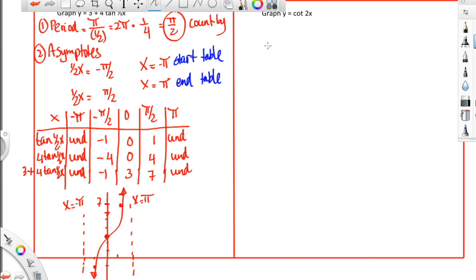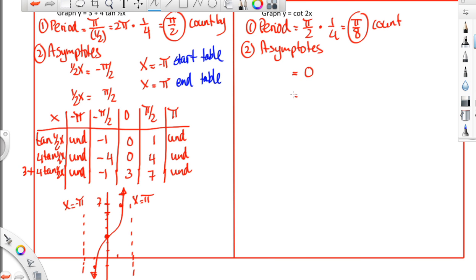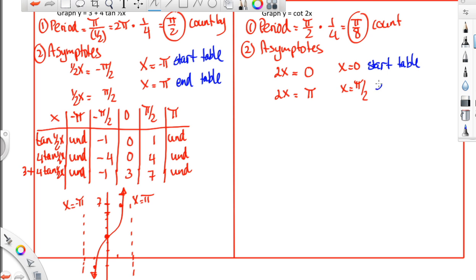Now let's look at the cotangent. Start the same way — find the period. I take pi divided by 2 and multiply by 1 over 4, so that's pi over 8. I'm going to count by pi over 8 in the table. The asymptotes for cotangent are a little different: they occur when 2x equals 0 or when 2x equals pi. So the asymptotes are at x equals 0 and x equals pi over 2. Zero is the start of the table and pi over 2 is the end.